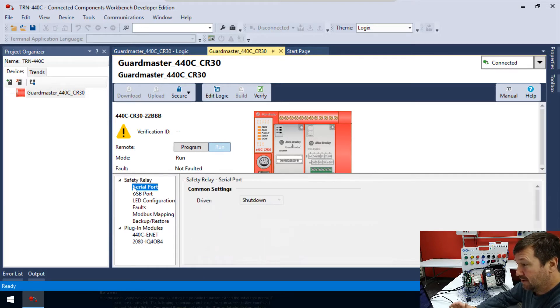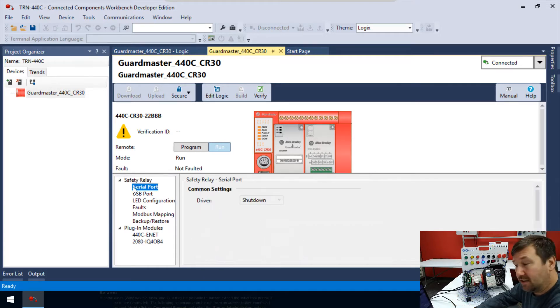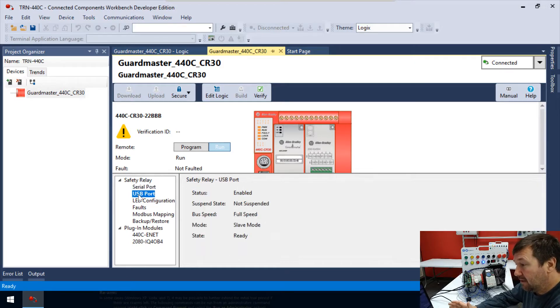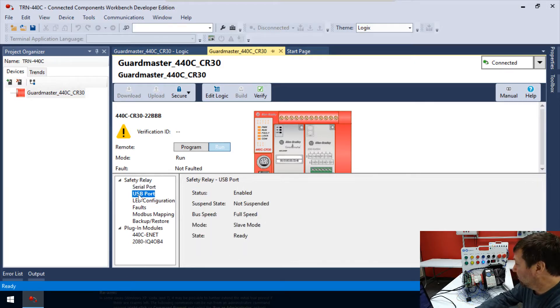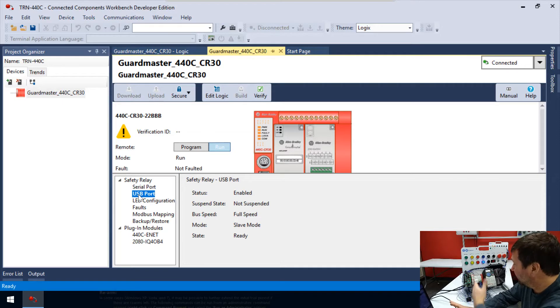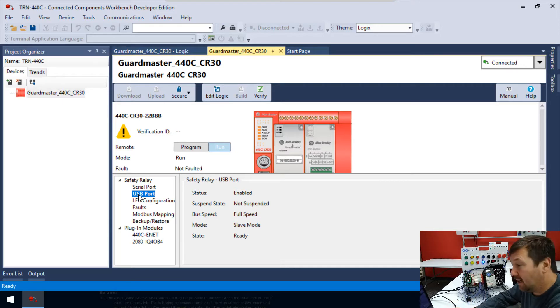First, we have our serial port, which we're not actually using on this one. We also have our USB port, which we're going to use in later videos, just so you know how to connect if you don't have the ethernet option.